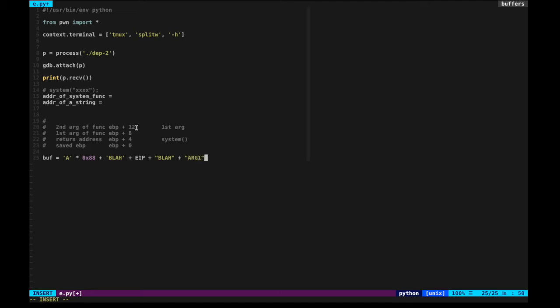If we put the address of system at the return address and the address of a string at EBP plus 8, then we can call the system function with that string as its argument.